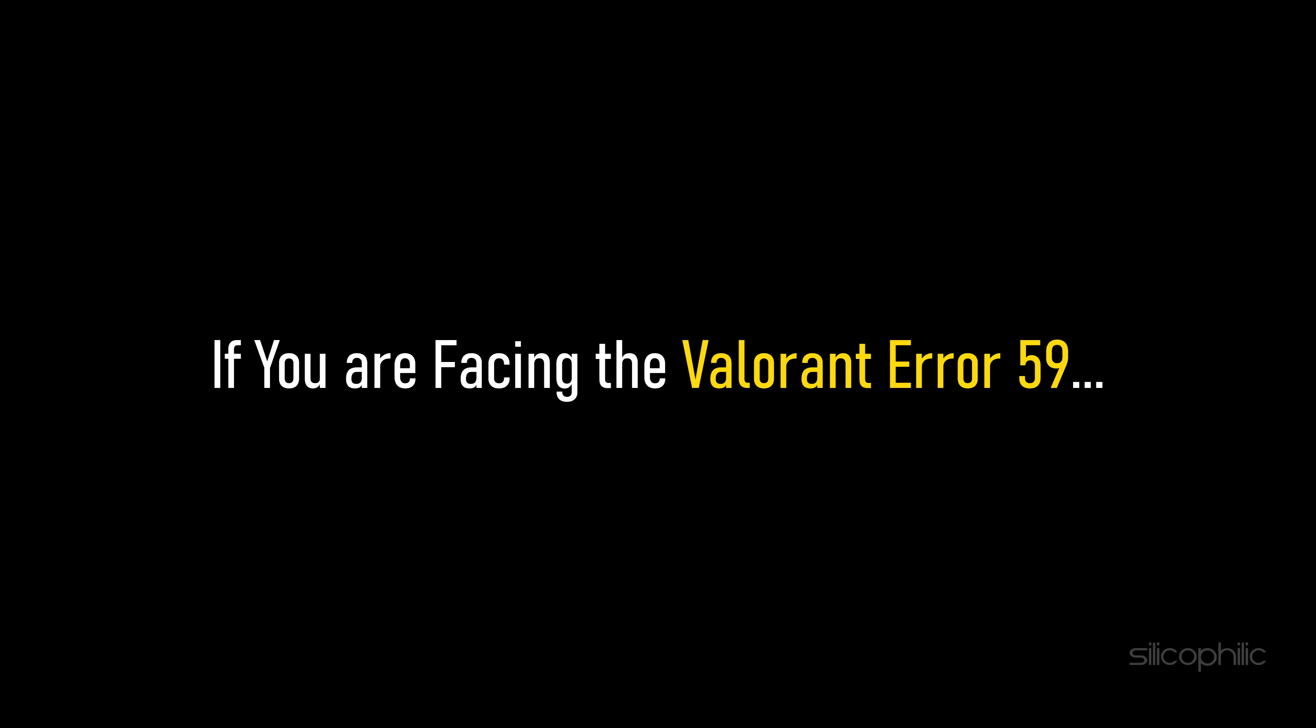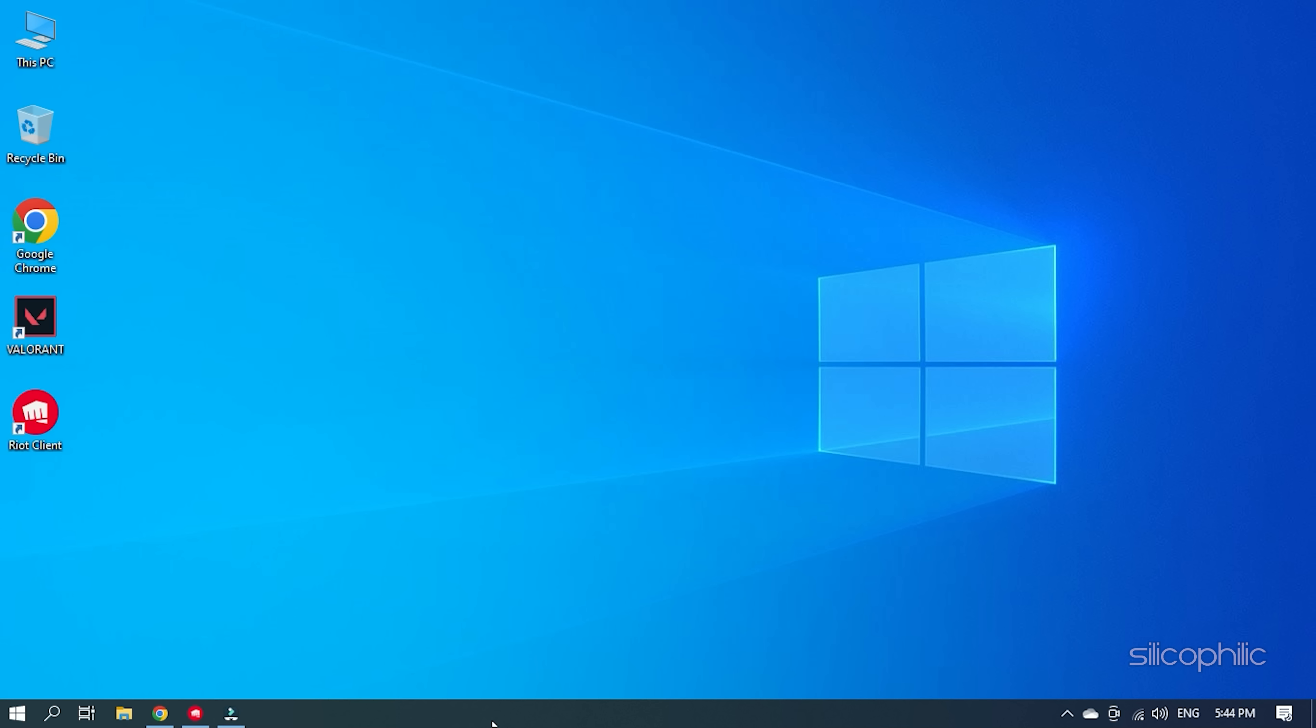If you are facing the Valorant Error 59, then we know how to solve it. Simply watch this video till the end and learn how to fix it.